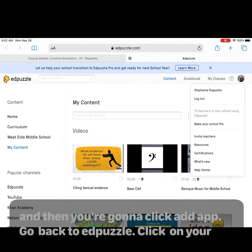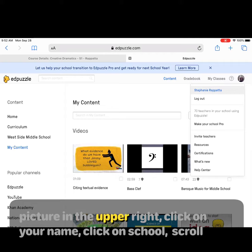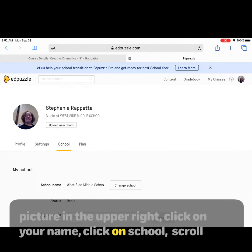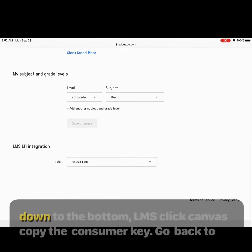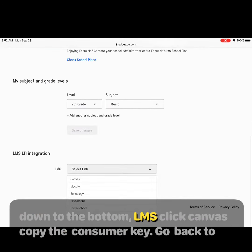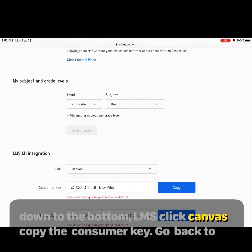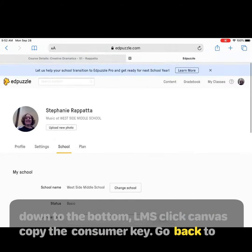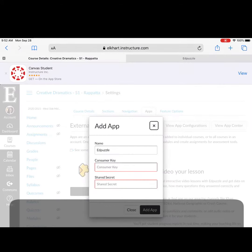Go back to Edpuzzle. Click on your picture on the upper right, click on your name, click on school, and scroll down to the bottom. Find LMS and click Canvas. Copy the consumer key, then go back to Canvas.